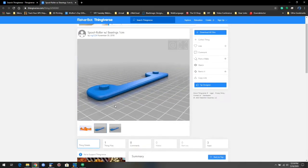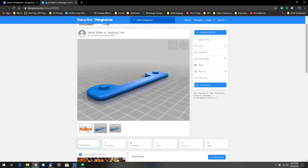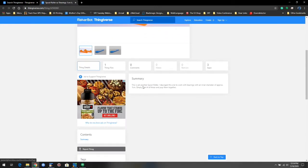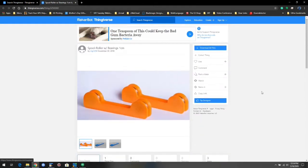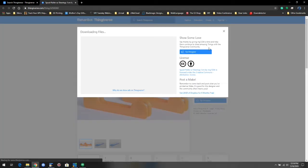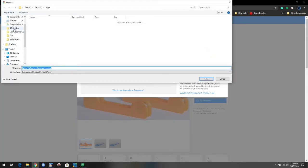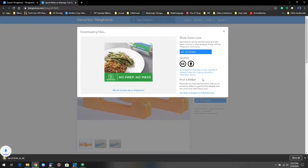I quickly preview what it is that I'm about to print just to make sure everything looks right. Generally, there'll be some kind of summary information. Yet another spool roller, designed to work with bearings with an inner diameter of approximately something. I think that's a 608. 608 is a popular bearing, but that doesn't matter to you. I'm going to click download all files. I will put those files in my desktop 3D demo. I'll save it to a place where I know where it's at.